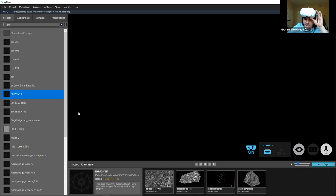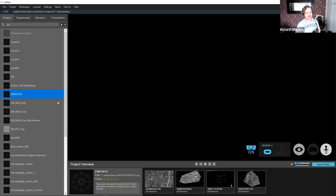Some electron microscopy segmentation groups keep a small army of undergraduates doing 2D tracing 40 hours a week for their entire tenure. Anything we can do to help speed that up would be great.